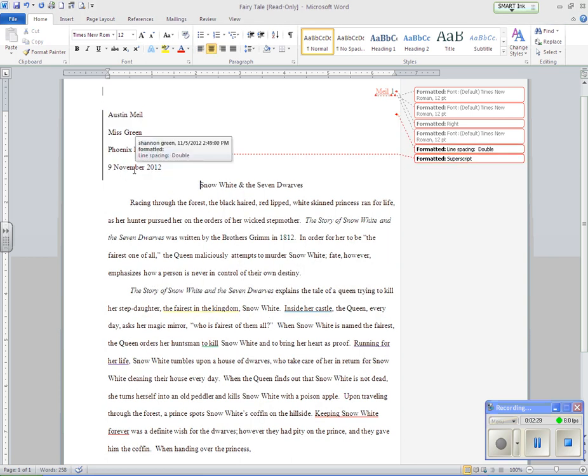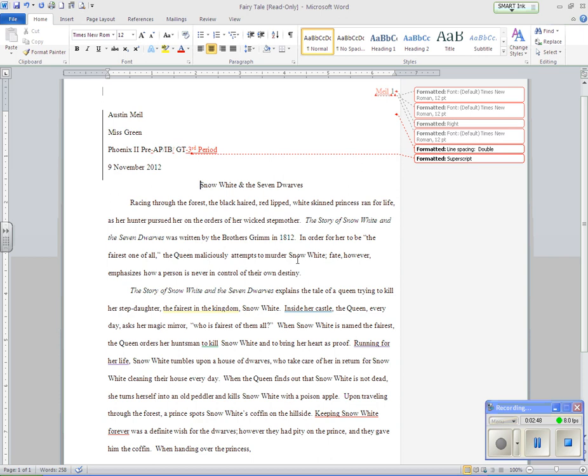Racing through the forest, the black-haired, red-lipped, white-skinned princess ran for her life, as her hunter pursued her on the orders of her wicked stepmother. The story of Snow White and the Seven Dwarfs was written by the Brothers Grimm in 1812. In order for her to be the fairest of all, the queen maliciously attempts to murder Snow White.